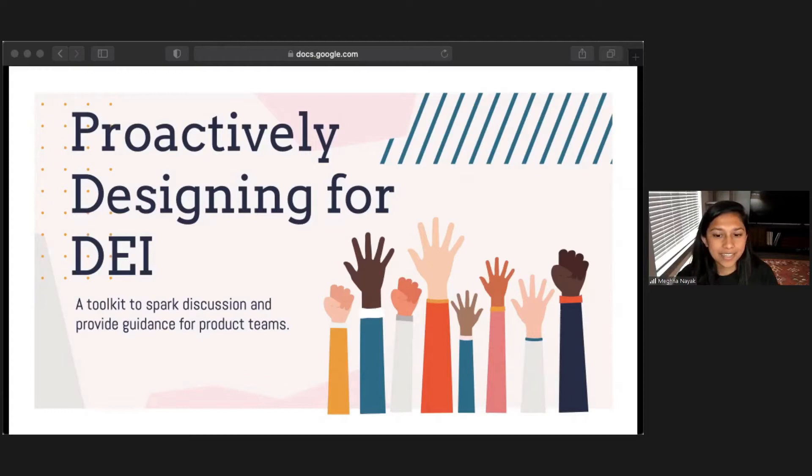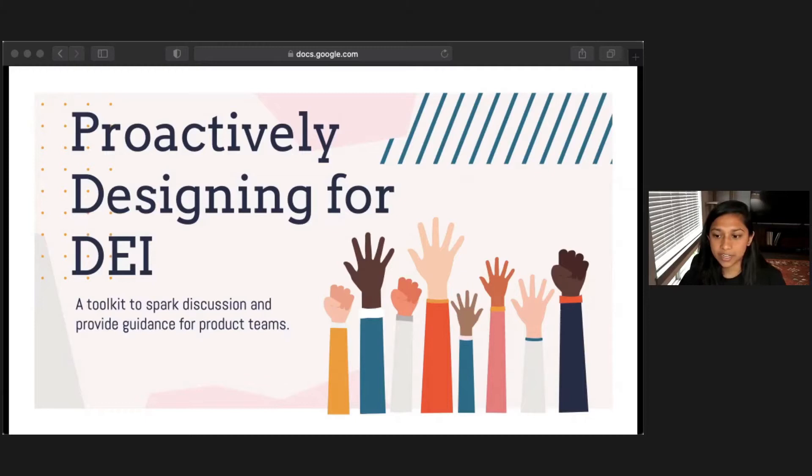Hi, everyone. Thank you so much, Rick, for that introduction. We are so excited to be here today to share our talk with all of you. Our talk today is called Proactively Designing for Diversity, Equity, and Inclusion — a toolkit to spark discussion and provide guidance to product teams. We're going to be sharing a resource that we've created that supports designers, engineers, product managers, and other members of product teams in actively and intentionally centering equity in the product development process.